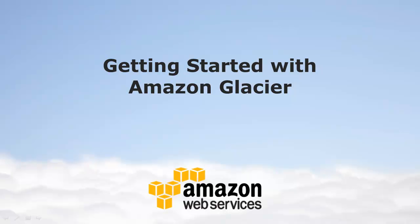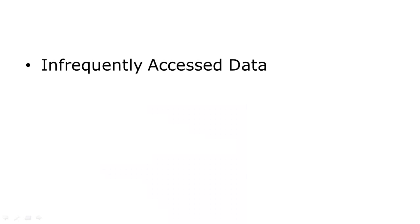Amazon Glacier is a low-cost storage service that provides secure and durable storage for data archiving and backup. Glacier is designed with the same durability and reliability as Amazon Simple Storage Service, or S3. However, Glacier is optimized for storing data that is infrequently accessed and for which retrieval times of several hours are suitable.